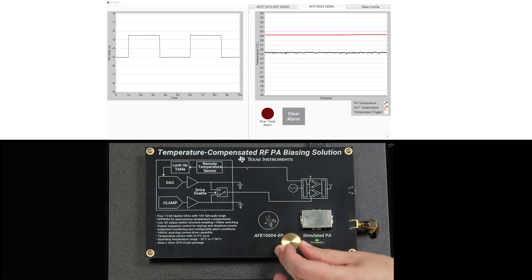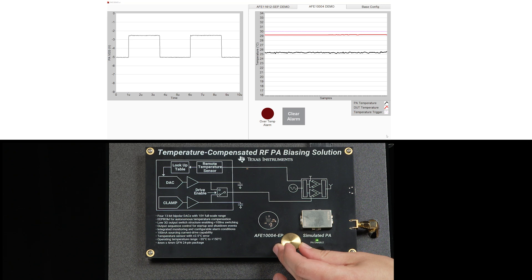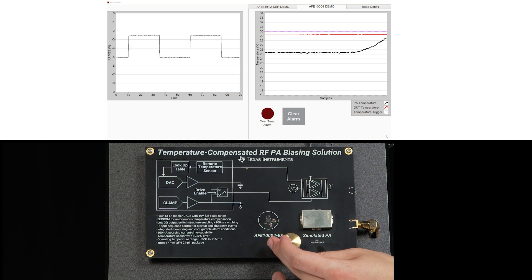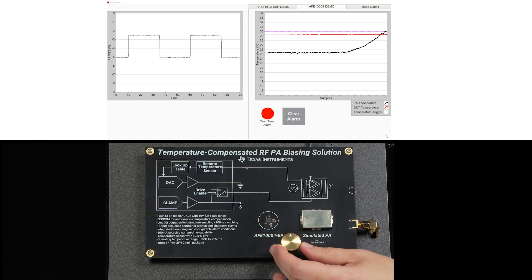So, as the temperature of the PA changes, black line on the right graph, the DAC autonomously adjusts the output graph on the left. If the temperature exceeds the safe threshold, an alarm will be triggered.